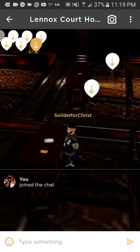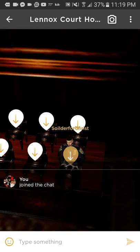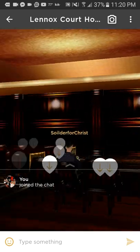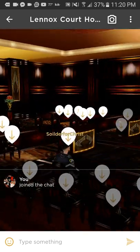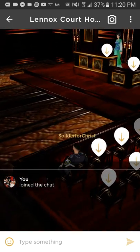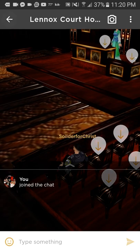Let's move to one of the seating areas. As you can see, now I'm sitting down. This is how you move around.